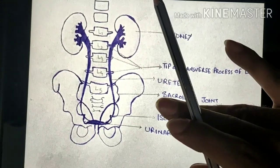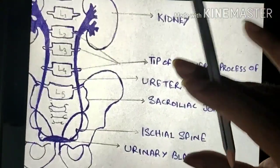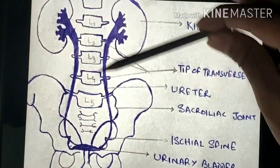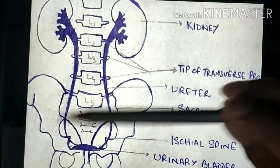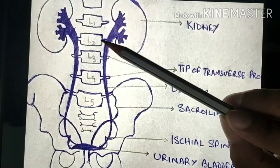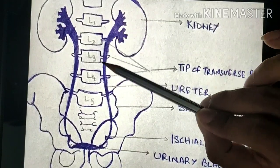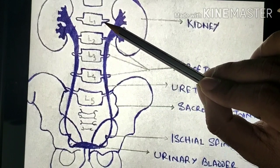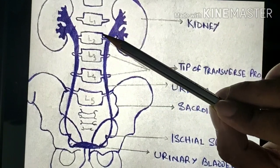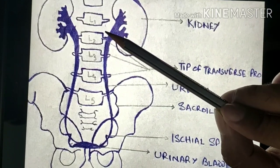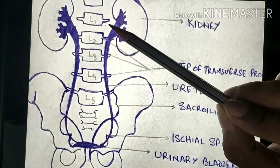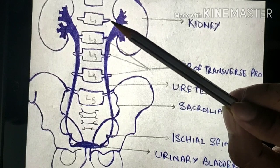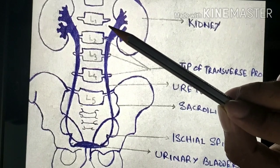In this diagram the psoas major muscle has not been shown for simplicity, but the muscle will be present on both sides and will separate the ureter from the transverse processes of the lumbar vertebrae. The abdominal part of the ureter crosses anterior to the genitofemoral nerve and is crossed in front by the gonadal vessels.